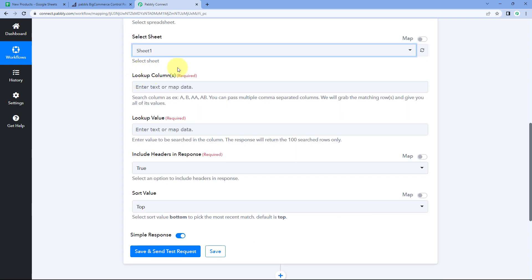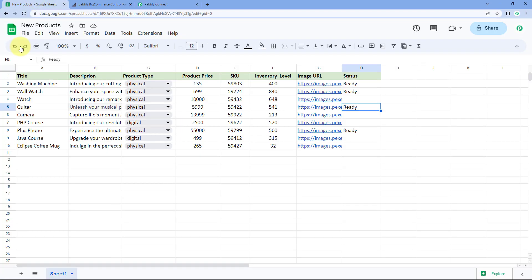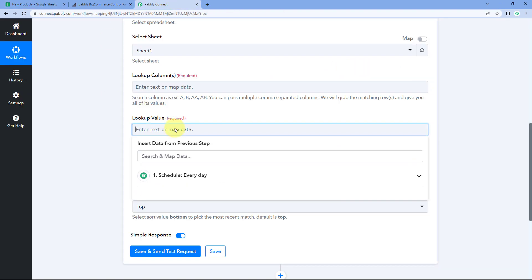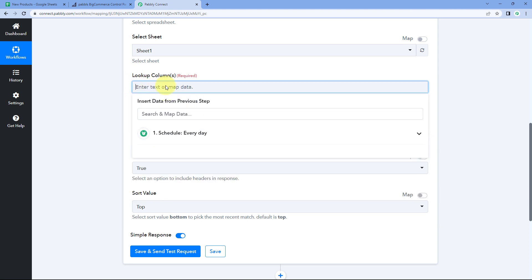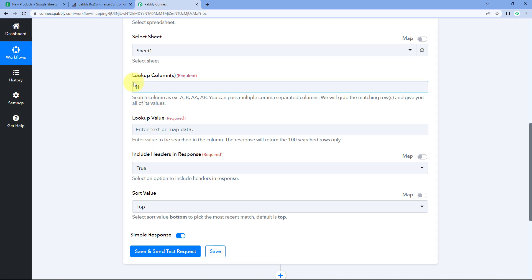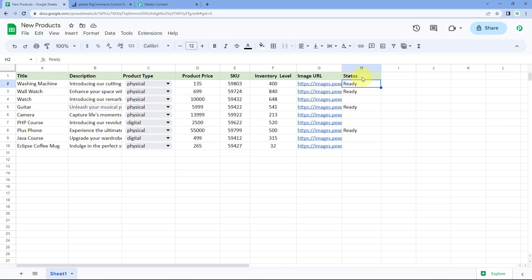Now it asks for the lookup column — which column we want to search in. We want to get only products with status 'ready,' and the status is in column H. So we'll enter 'H' as the lookup column.